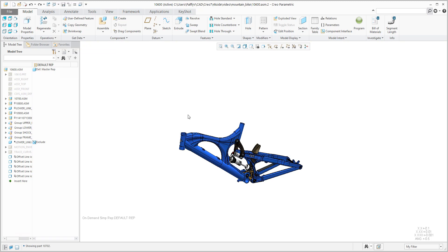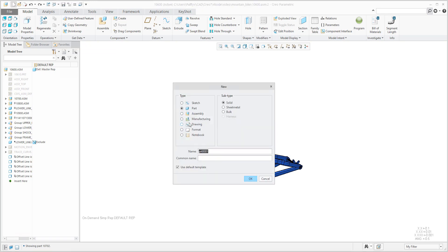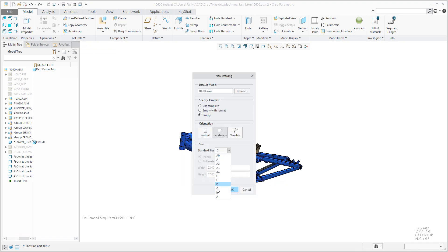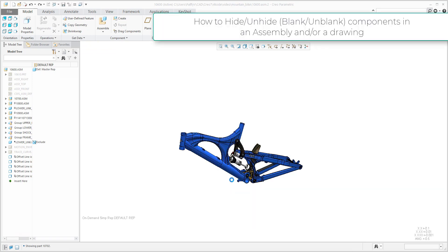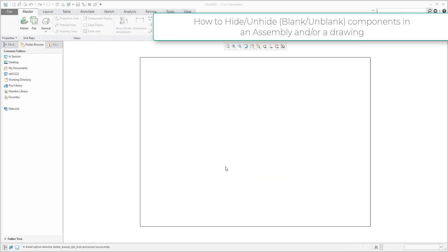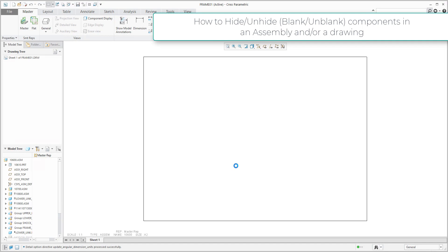I will jump right now into drawing. I will create a new drawing and we can specify a name, for example 'frame'. I don't want to use a template for now, so we will use standard, for example A2 size, without a frame. And we can specify what kind of representation you would like to open and see.